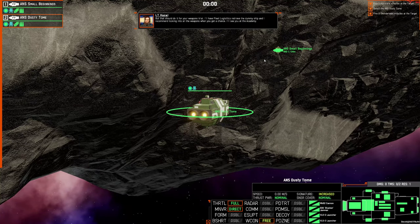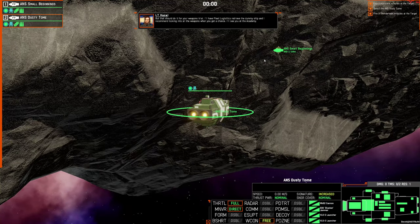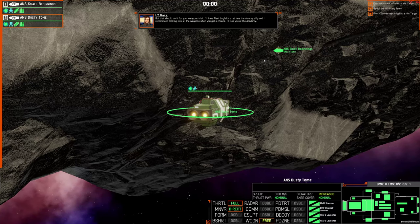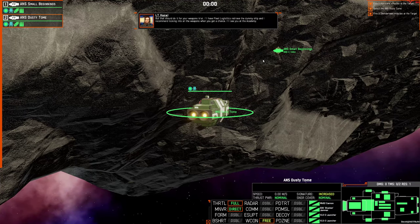But that should do it for your weapons trial. I'll have fleet logistics retrieve the dummy ship, and I recommend looking into all the weapons when you get your chance. I'll see you at the academy.